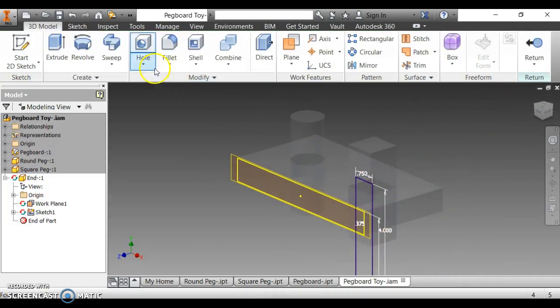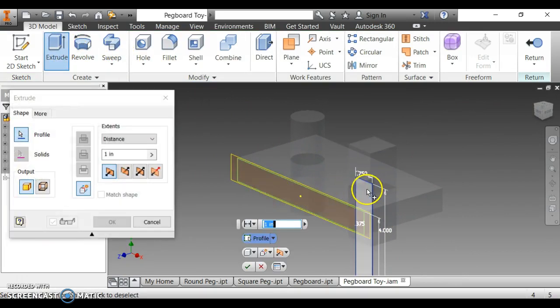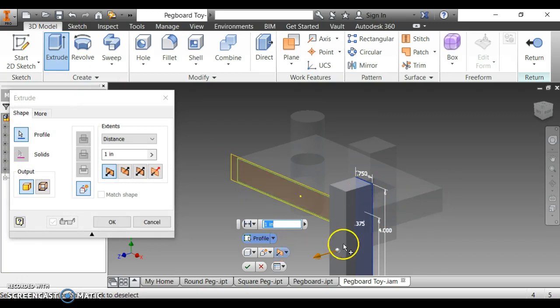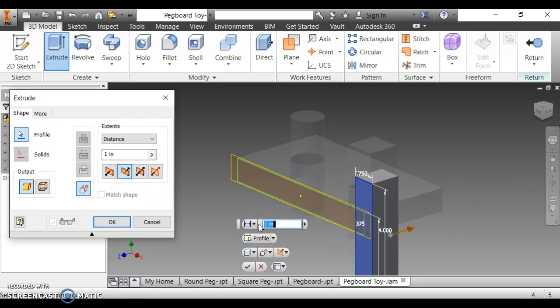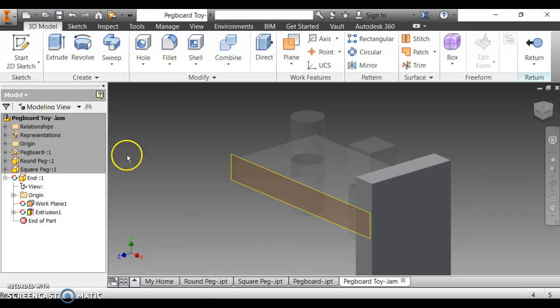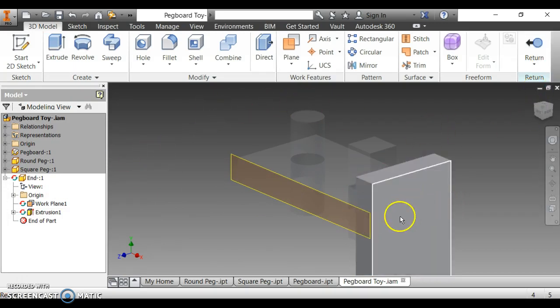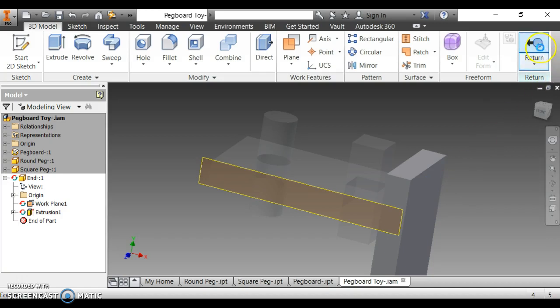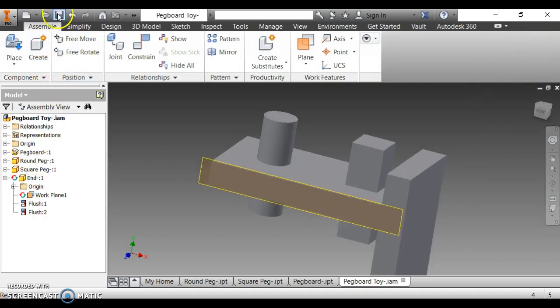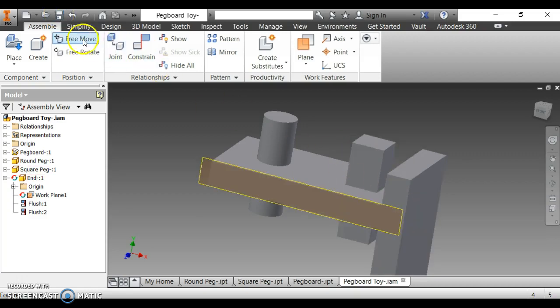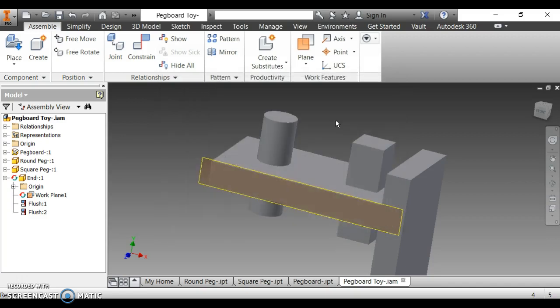It tells us to extrude that rectangle to the distance of the pegboard. Notice the directions. The direction of that extrusion. We don't want it to go that way. We actually want it to go the other way. And we want it to go three inches. So I need to type it in right up here. Three inches. Now we are done with that one side. So I'm going to return. And now, I have to save this pegboard before that end will save. Click the save button. Do you want to save changes to the pegboard toy and its dependents? You say yes, okay.